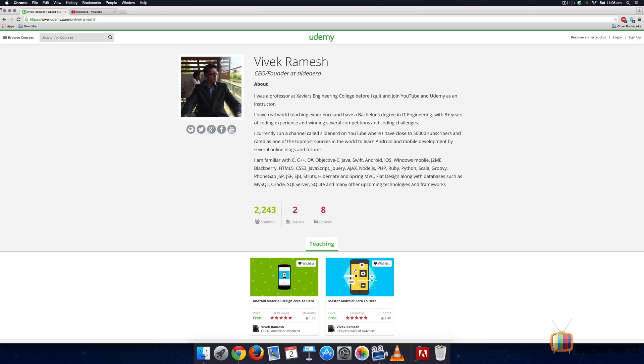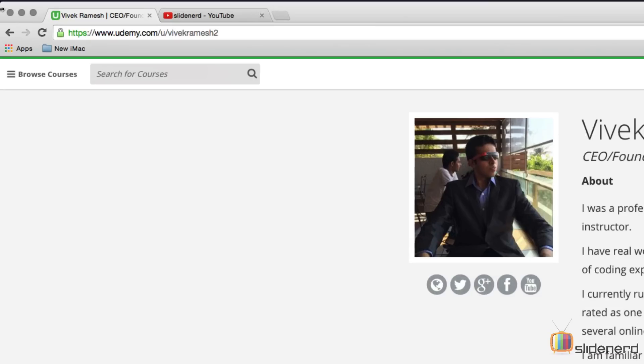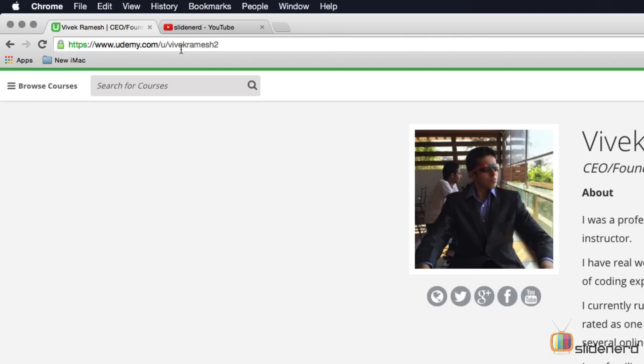The second thing that I would like to point out is that this course is also available on Udemy under this link, which is right below in the description of this video.